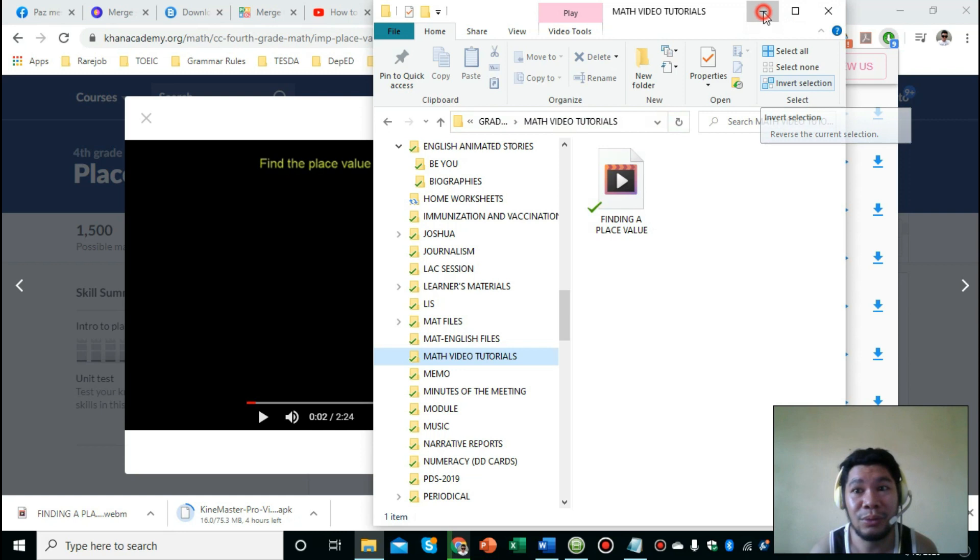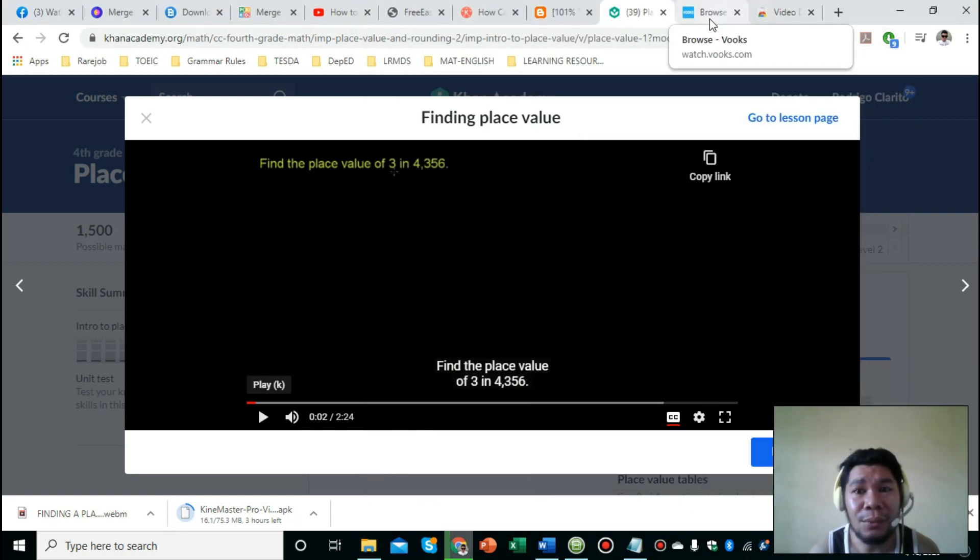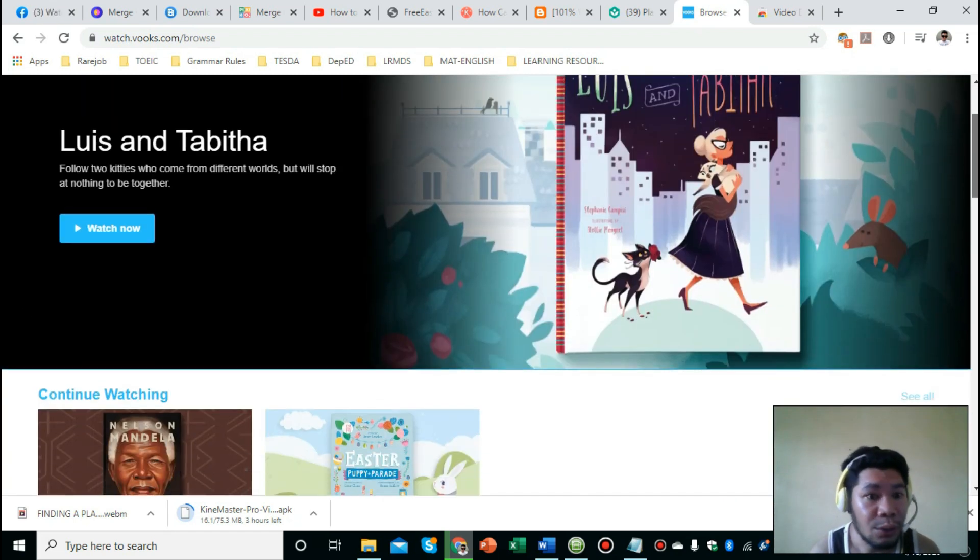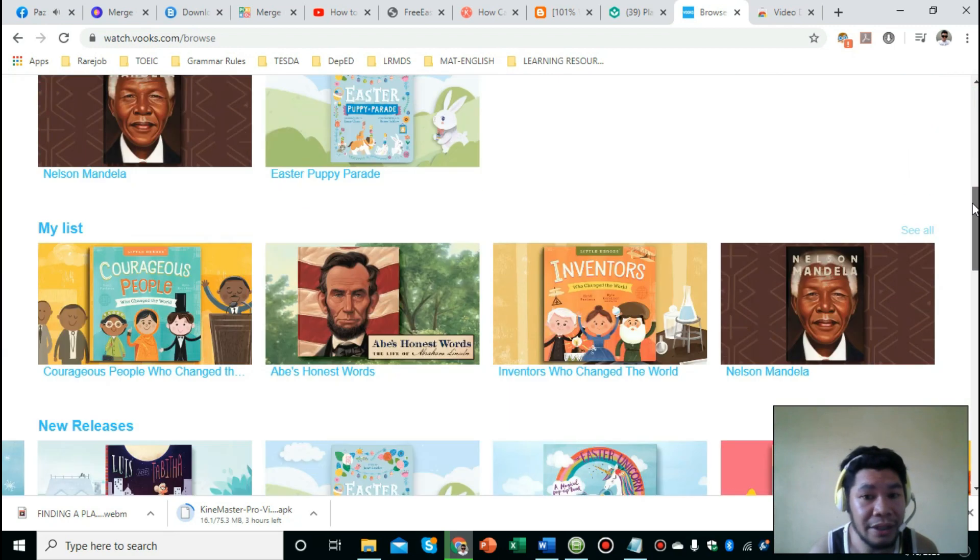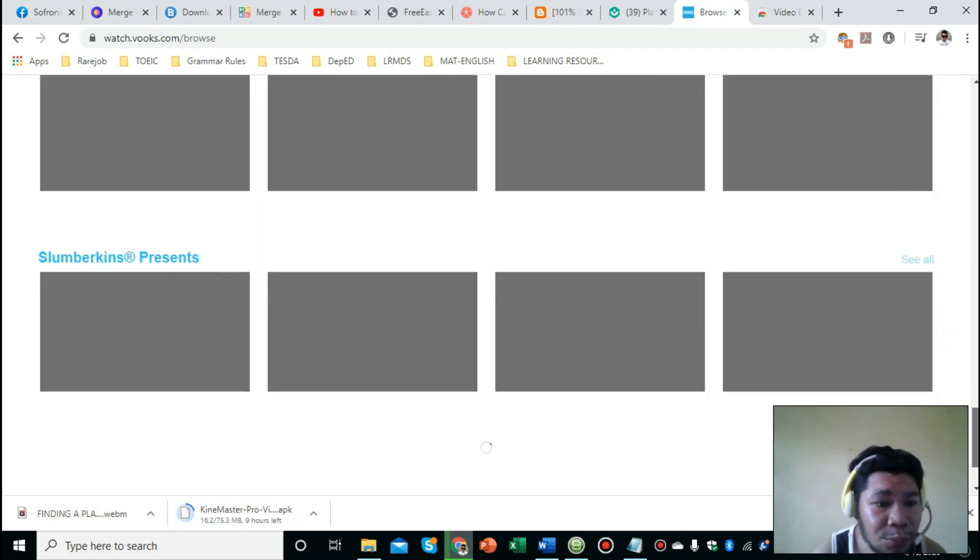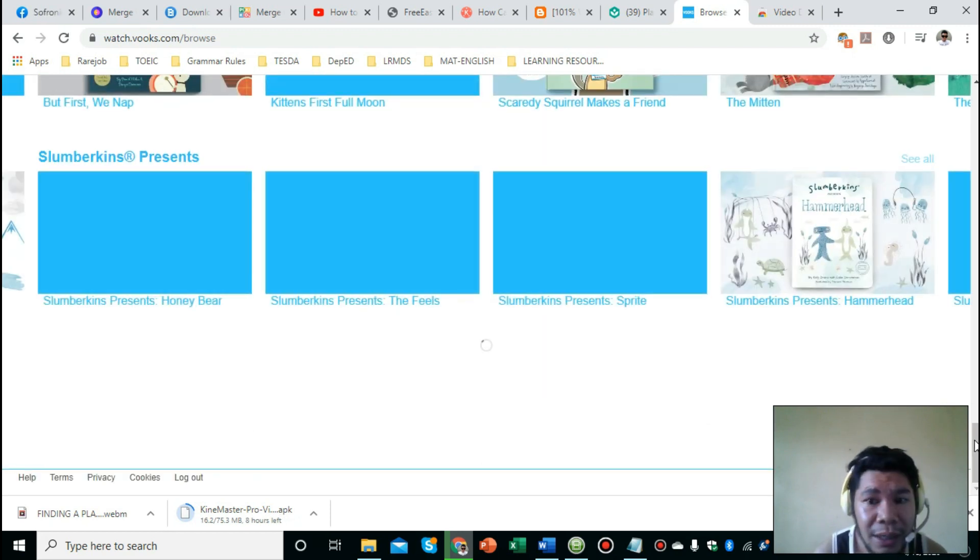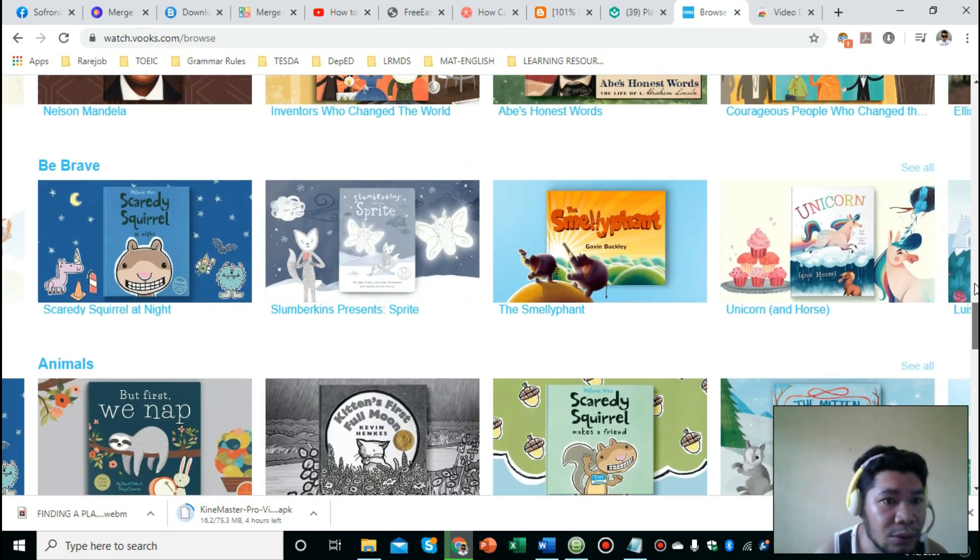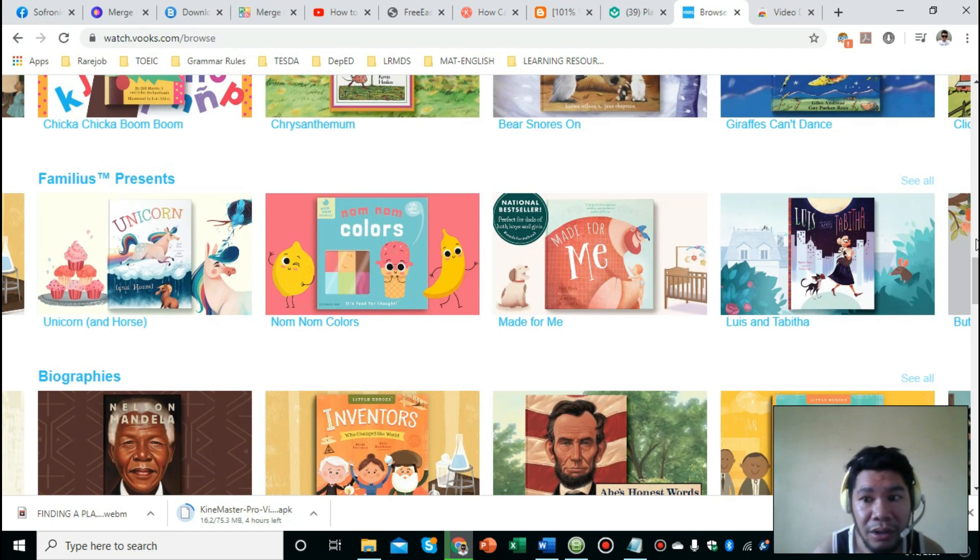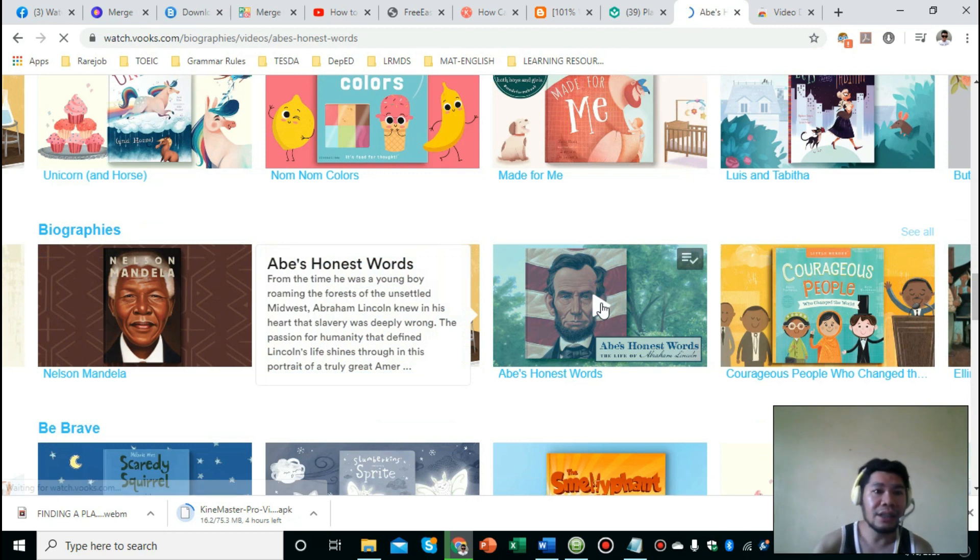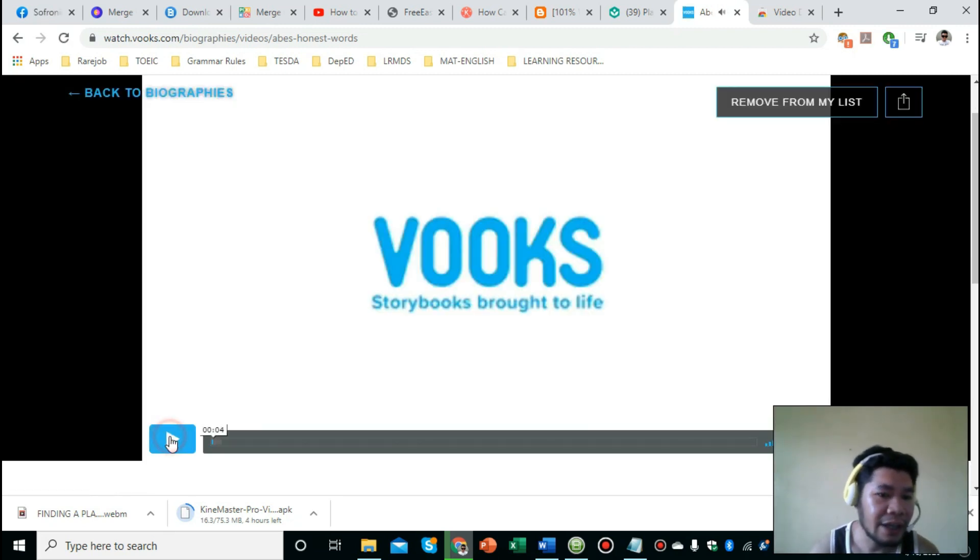So ganyan lang po kadali yung pag-download ng video using this extension. Let's try another one. Earlier I also introduced Books as a very helpful resource. This website has free one-year subscription for us to access and download videos. We'll do the same process. I'm going to choose from the biographies theme. For example, this video. Just click on the video to open it, and then allow it to play for a few seconds. Okay, three seconds. Then stop.